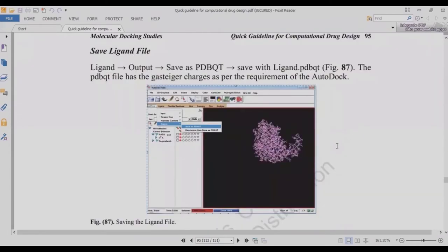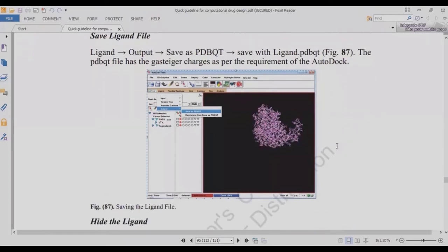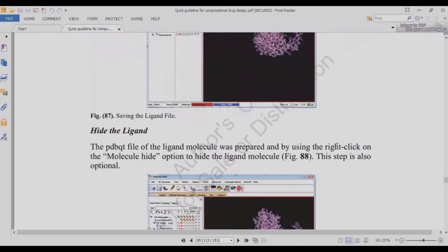After defining torsion angles, save the ligand file as .pdbqt. I think you now have three questions: first, what is GRAVY; second, why we minimize proteins; and third, what is .pdbqt and what is the difference between a .pdb and a .pdbqt file, and why is the .pdbqt file important here? Find answers to these questions and we will discuss them in the next lecture. Then hide the ligand as we hid the protein.